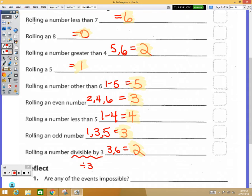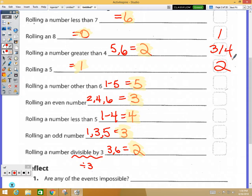There are nine choices here, one through nine. One is the most unlikely — possibly even impossible. That would be rolling an eight, so we give it a one because there's no way that can happen. Number two would be rolling a five. There's actually a tie for three and four — rolling a number greater than four and rolling a number divisible by three both have two outcomes each, so those are ranked three and four.